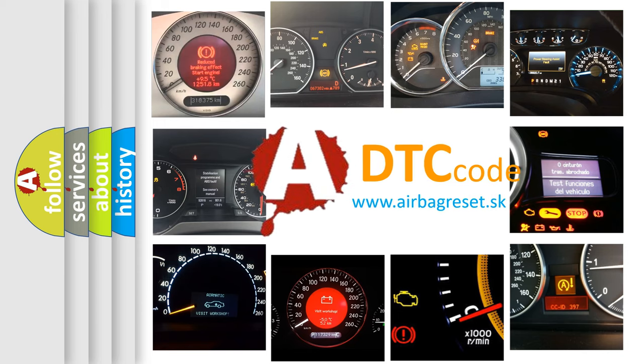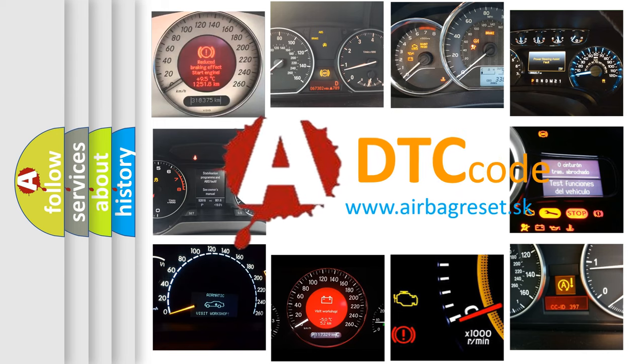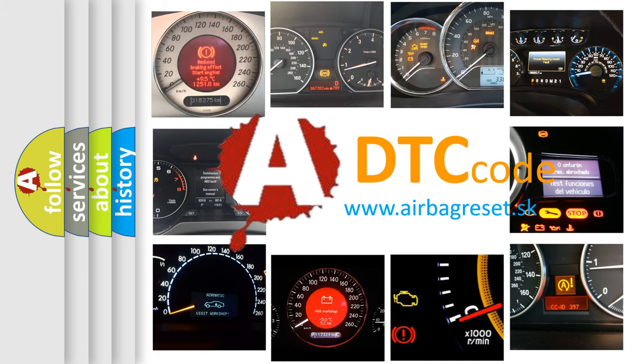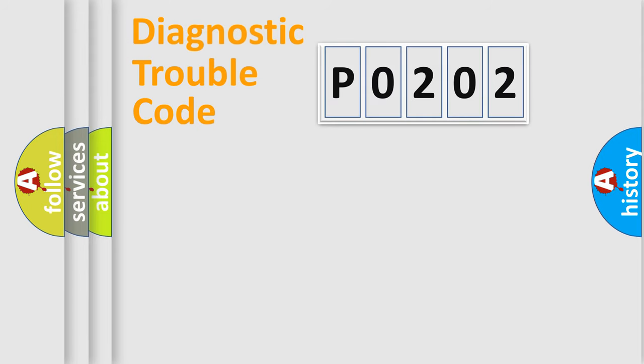What does P0202 mean, or how to correct this fault? Today we will find answers to these questions together. Let's do this.